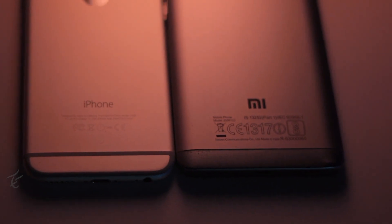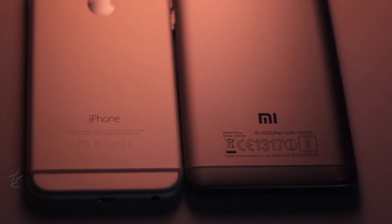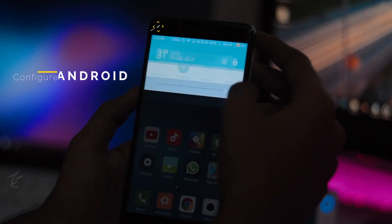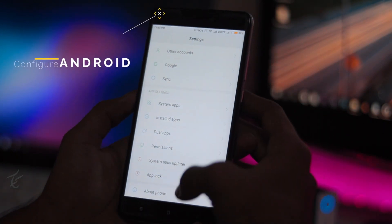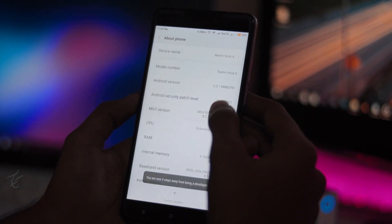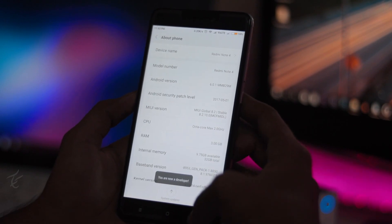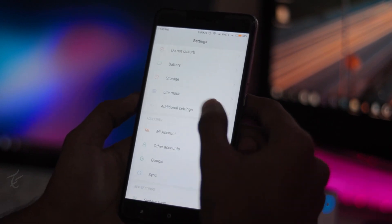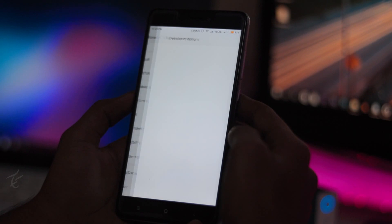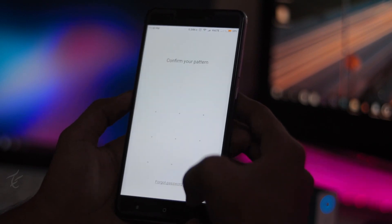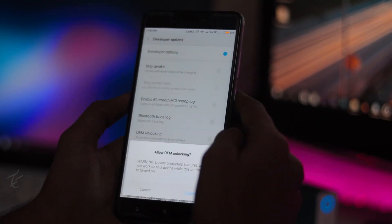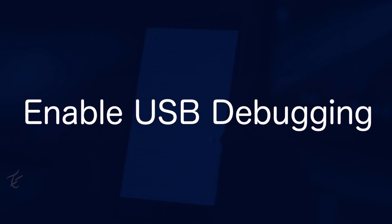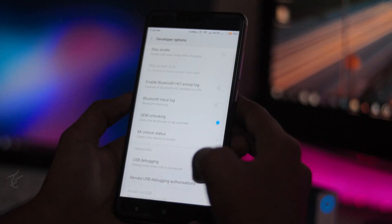First we have to configure our Android phone to connect it successfully into PC. Just go into settings, then tap on build number seven times. By this, developer option will be enabled. Go back and jump into the developer option.